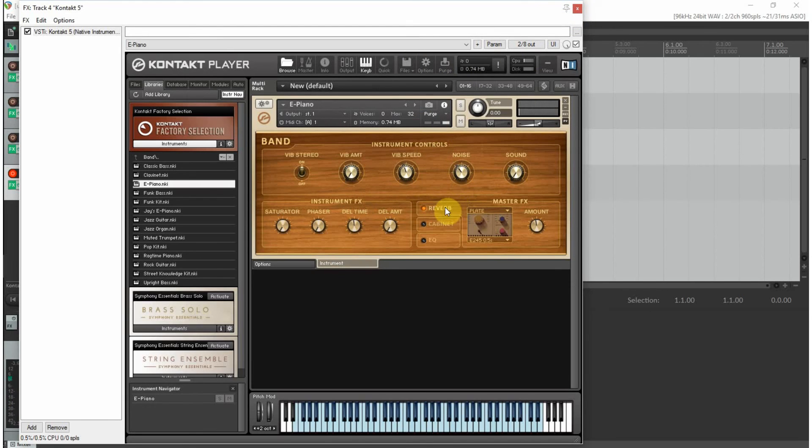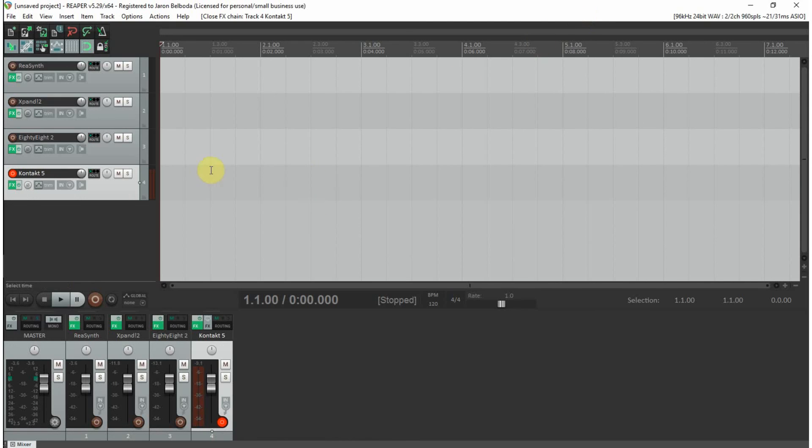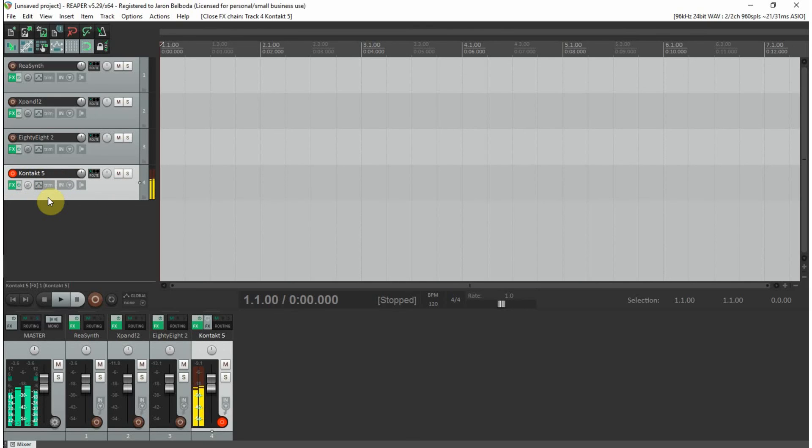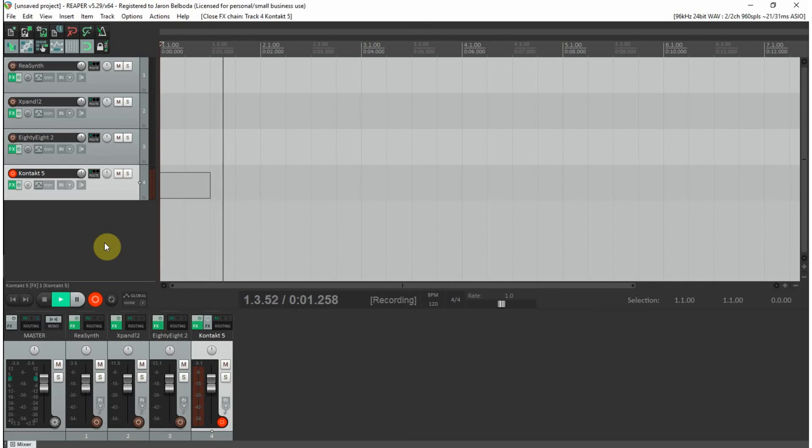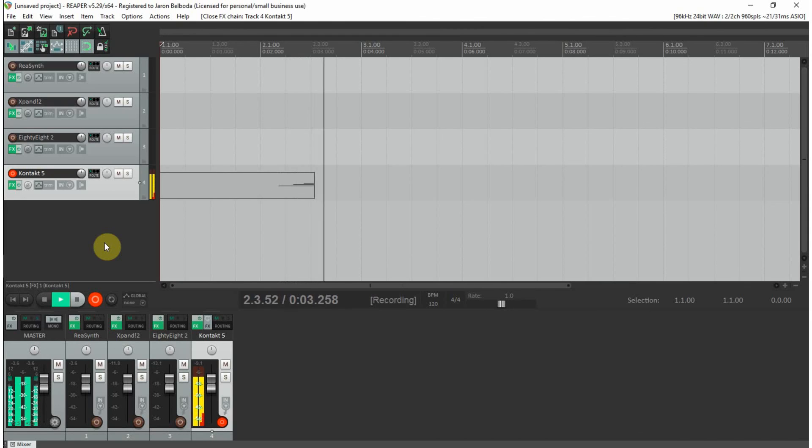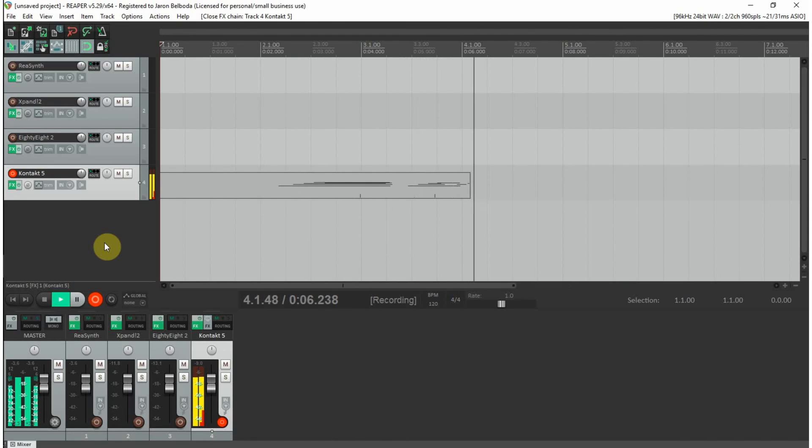You have all these controls for the instrument. Every virtual instrument has its own set of controls which are different, but what I want to look at is recording. The track is armed as you can see the level meters. What you're going to do is either click this button or hit Ctrl+R. I like shortcuts, I'm going to go Ctrl+R, and then you'll record with your controller.